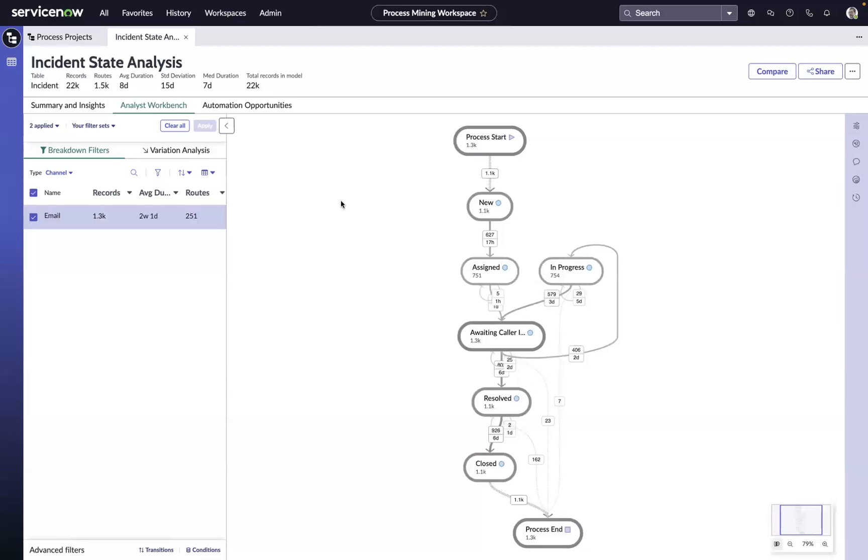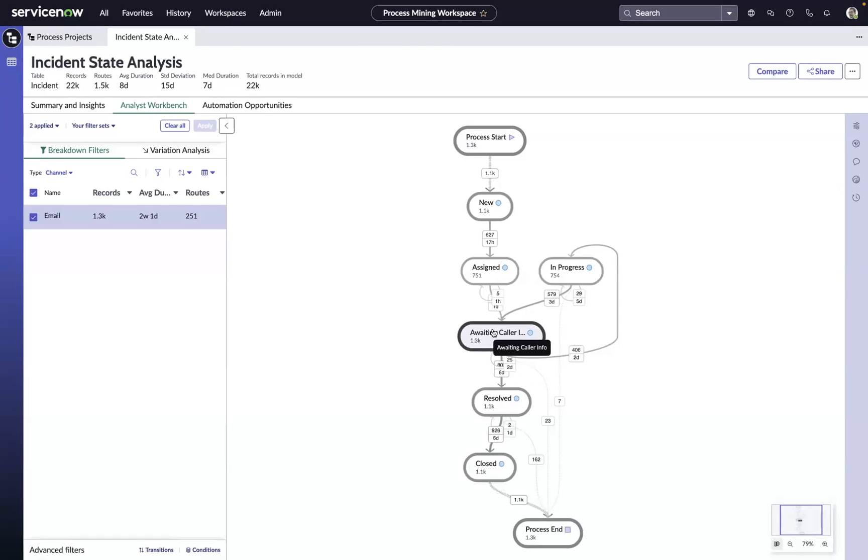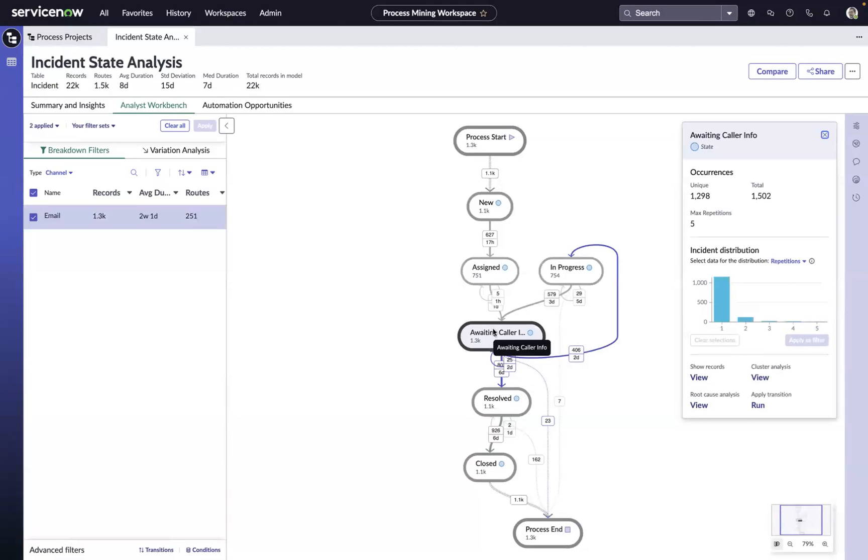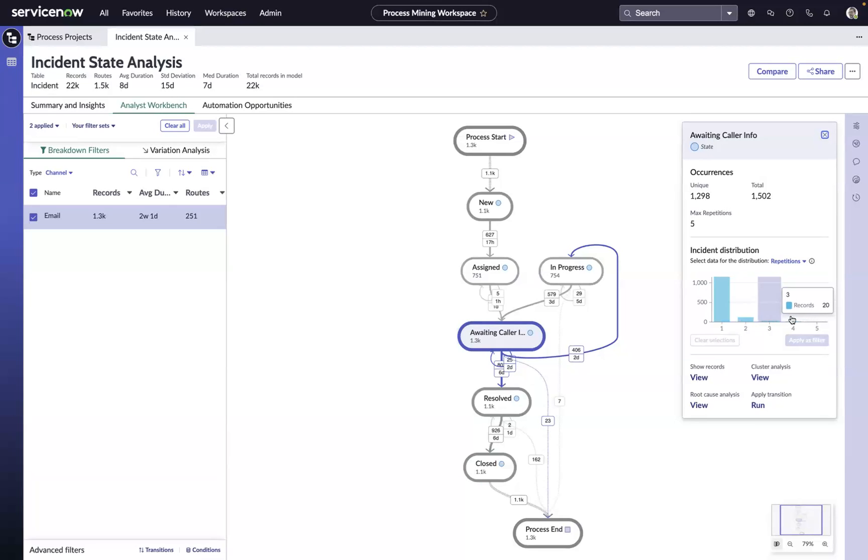Once we've isolated it to the subset of tickets that are coming in via email and going into awaiting caller info, we can do a number of other things. We can use the histogram here to potentially look at the things that are going into awaiting caller info 2, 3, 4, or 5 times.